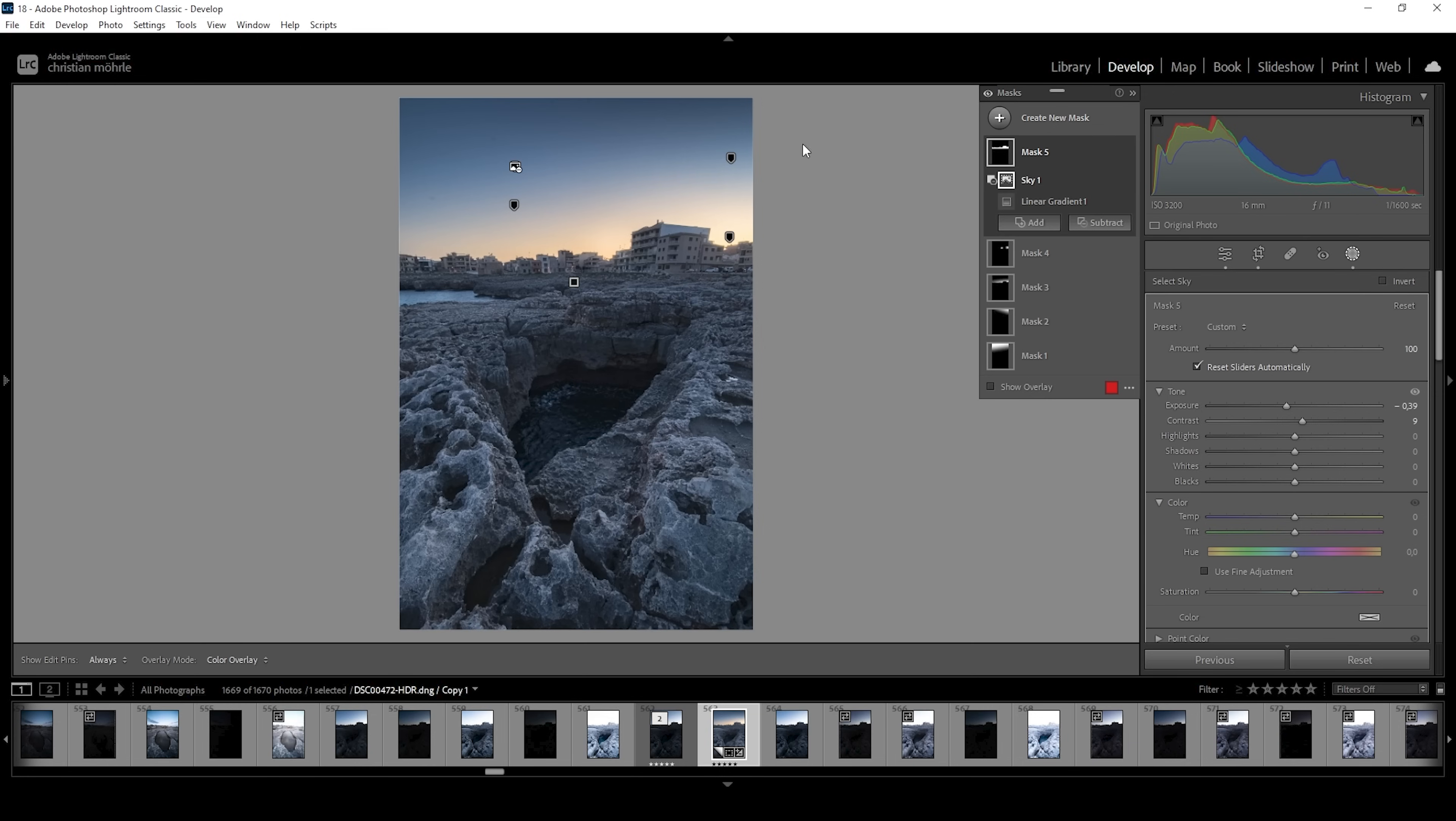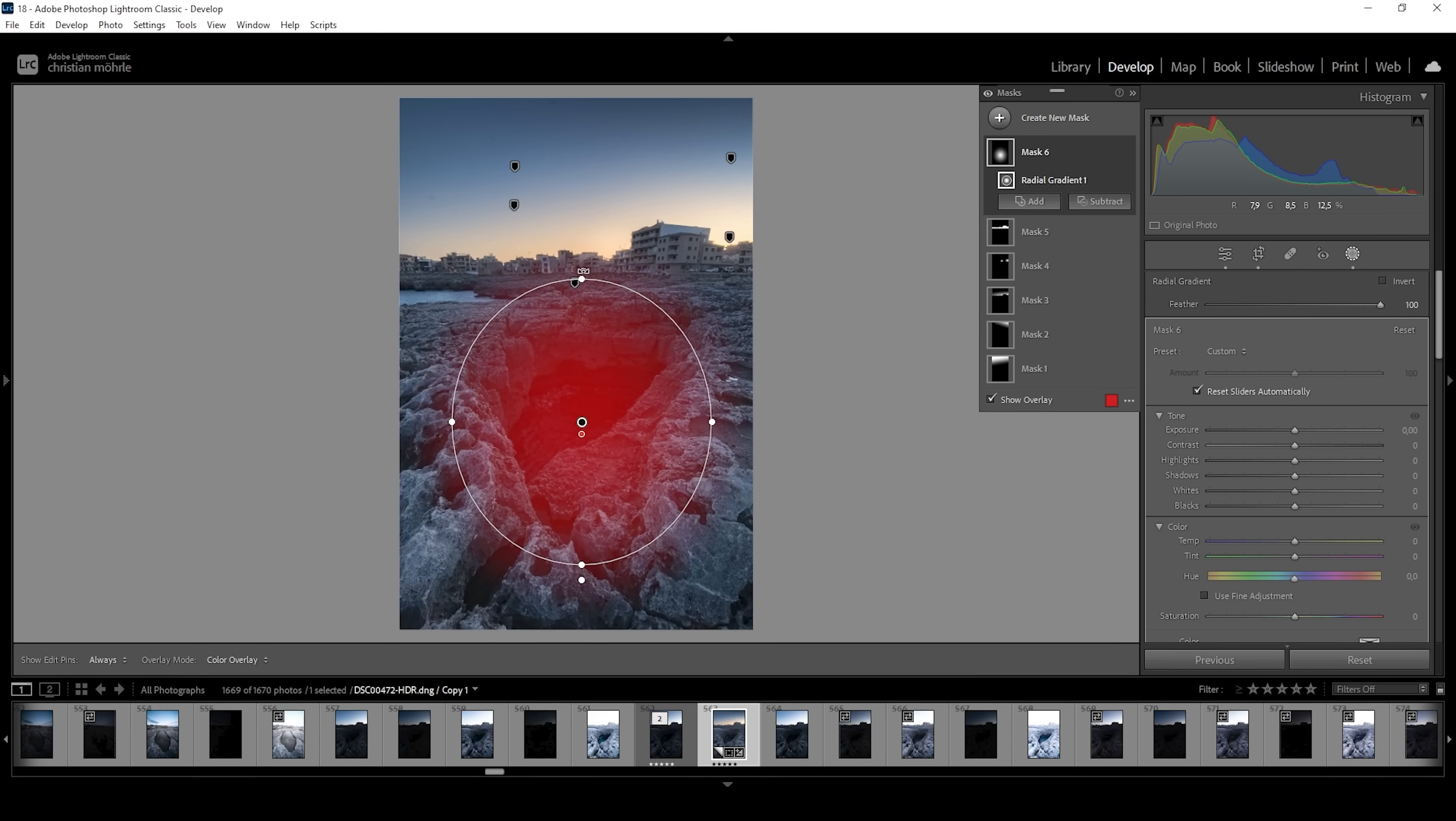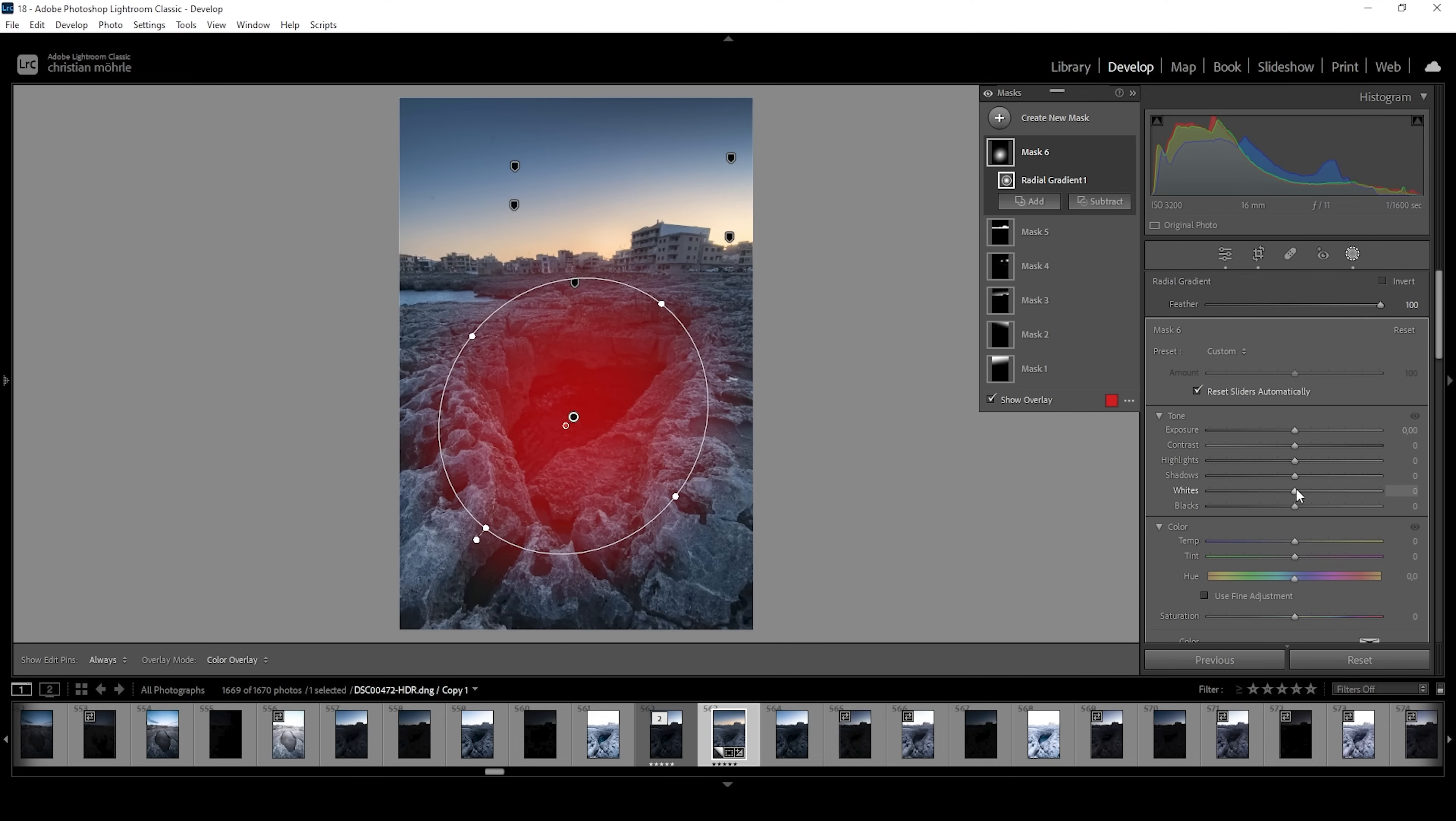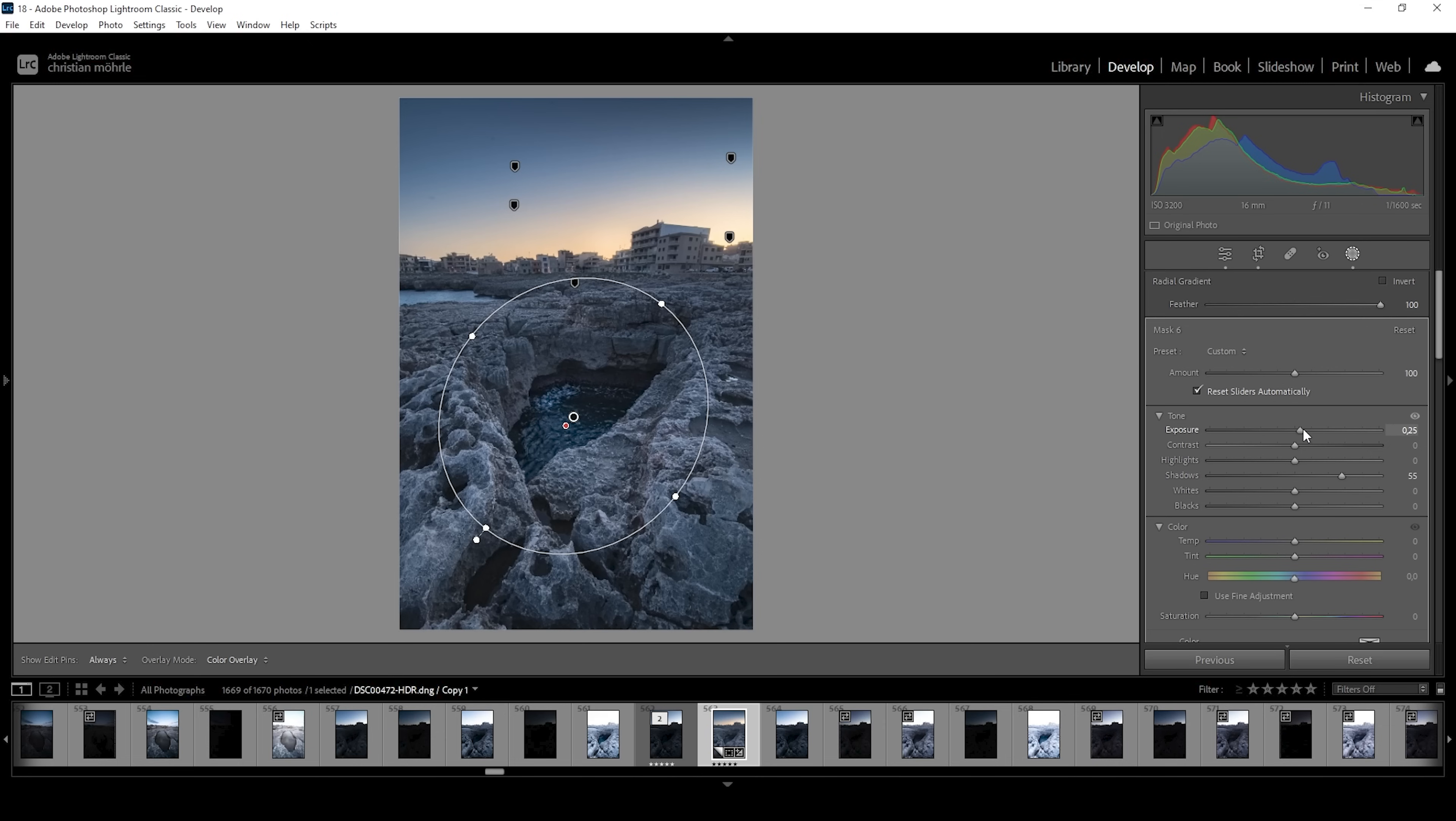Now, let's also work on the foreground. I'm using a radial gradient covering this big hole in the ground, just like this. And what I want to do in here is I want to bring up the shadows so we can actually see something down here. And I also want to bring up the exposure just a little bit.